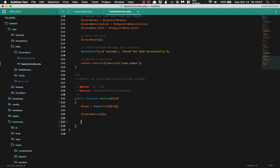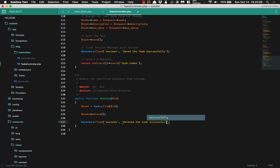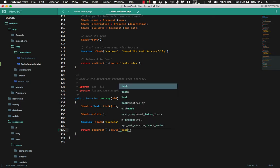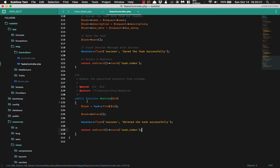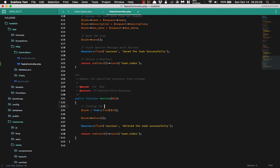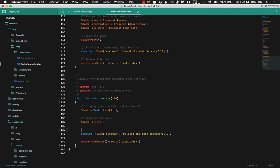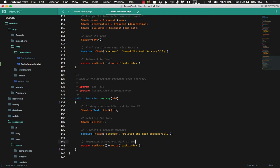Wonderful. And then we are going to flash a session message of success and say 'deleted the task successfully.' And then we are going to return a redirect to the route of task.index. So basically what we're doing here is we are finding the specific task by the ID, then we are deleting the task, flashing a session message, and then returning a redirect back to the index.